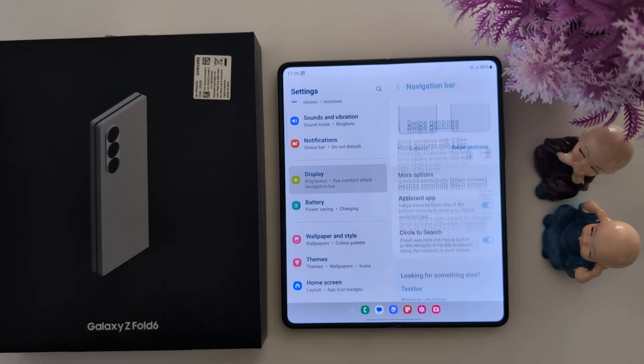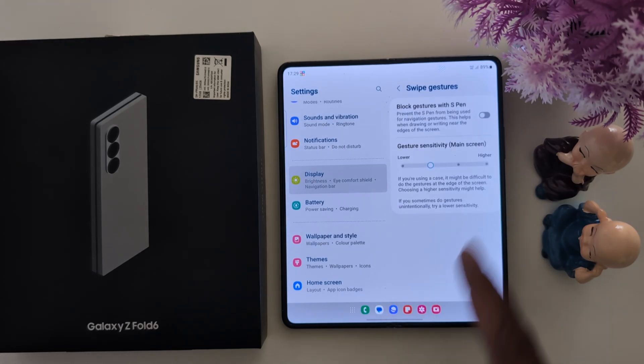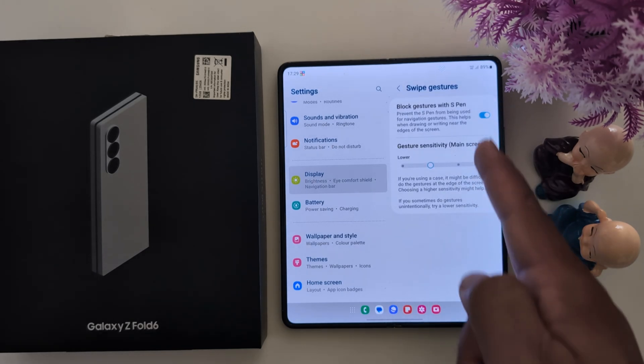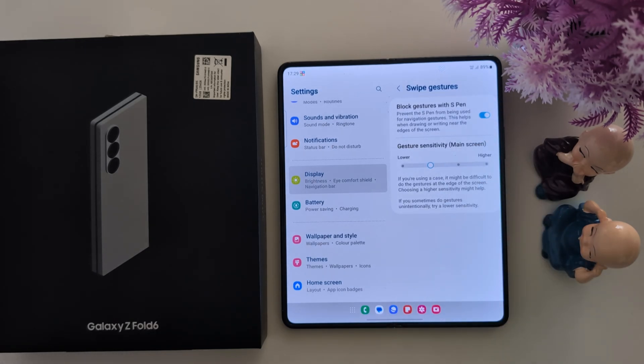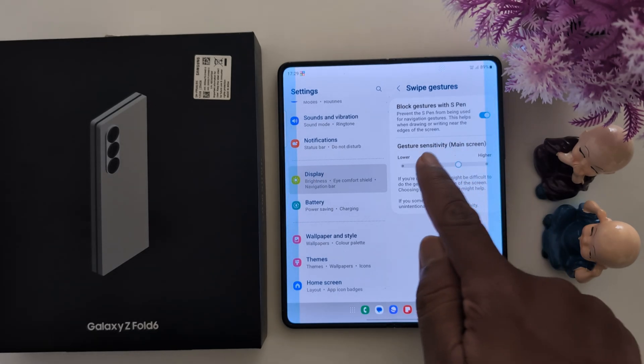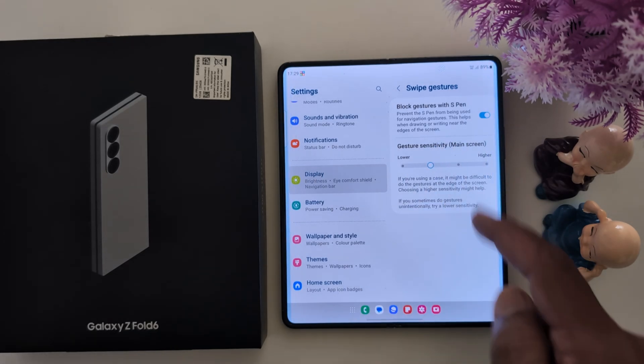Tap on More Options. Here you can enable back gestures with the S Pen option, and also increase or decrease the gesture sensitivity.